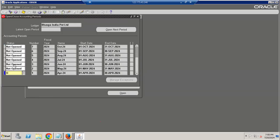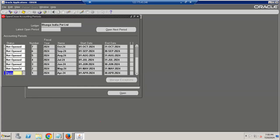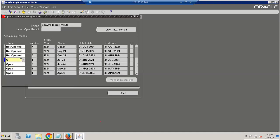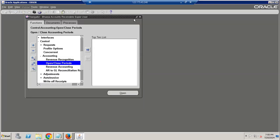The team confirms they are able to understand. To summarize: from GL, you can open periods for GL and all subledgers. You can also open the period by individual responsibility — subledger-wise — both methods are supported.